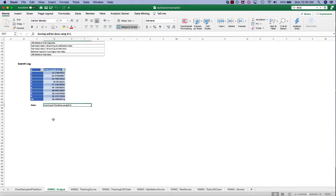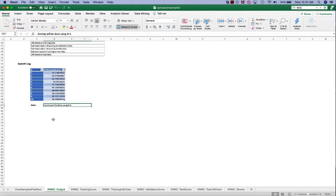In general, selecting the best K is the most critical aspect of applying KNN method. So how do we select the best K? Too small of a value for the K results in prediction that are overfitting to the noise in the training set.